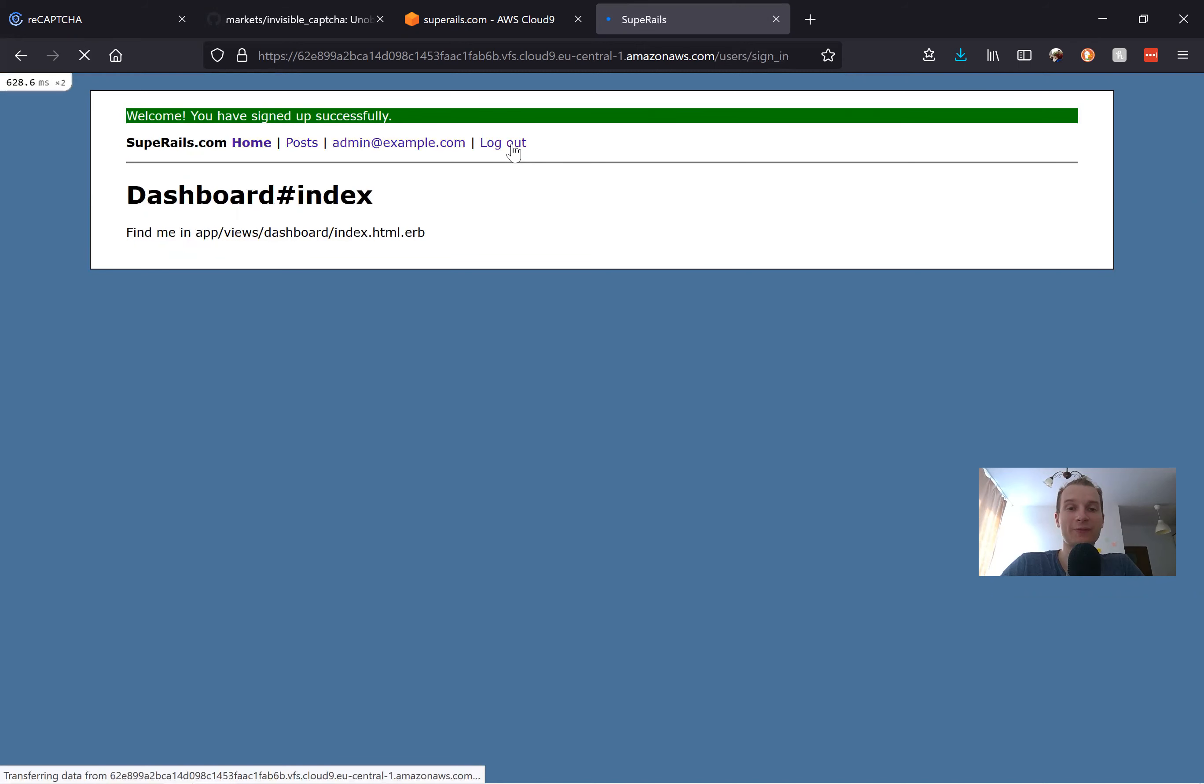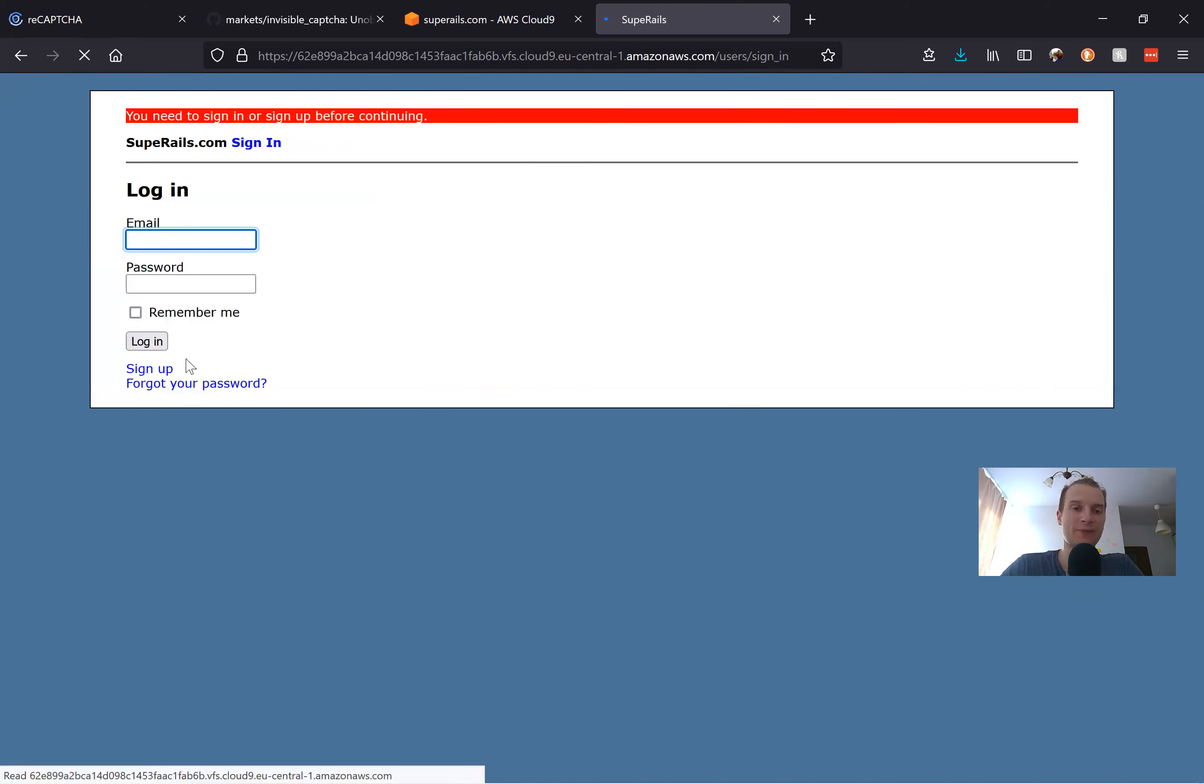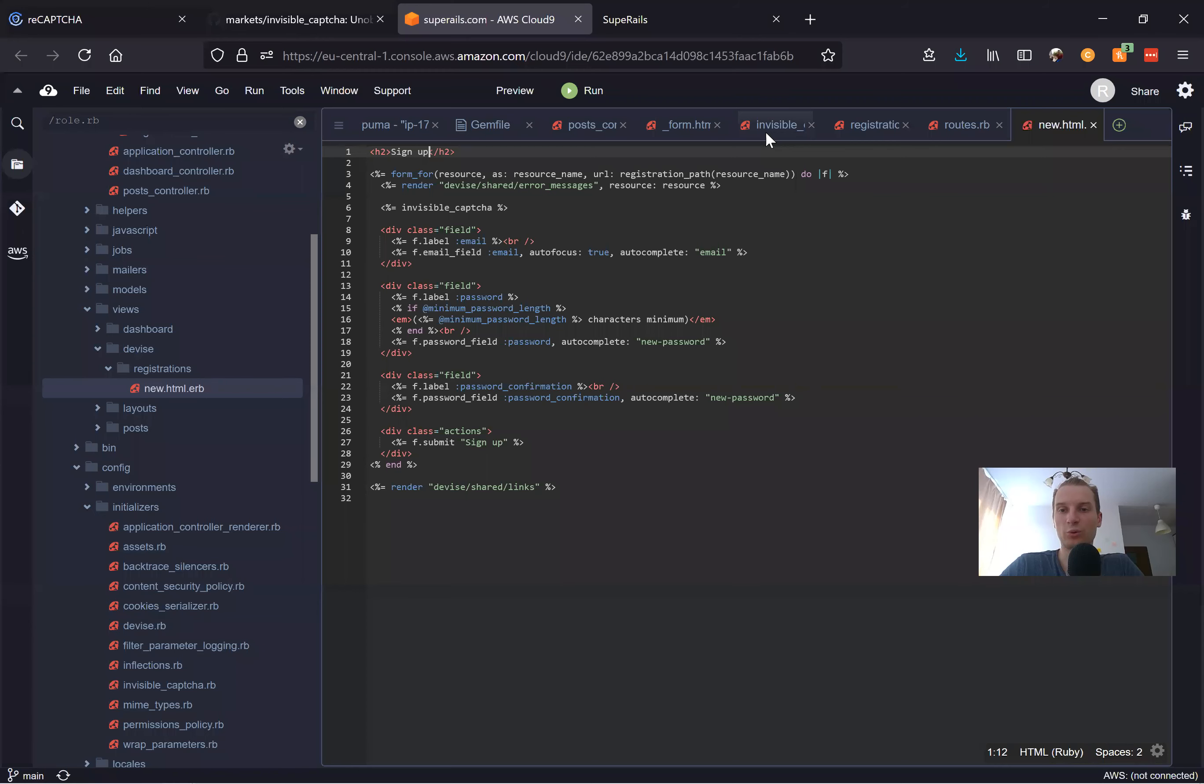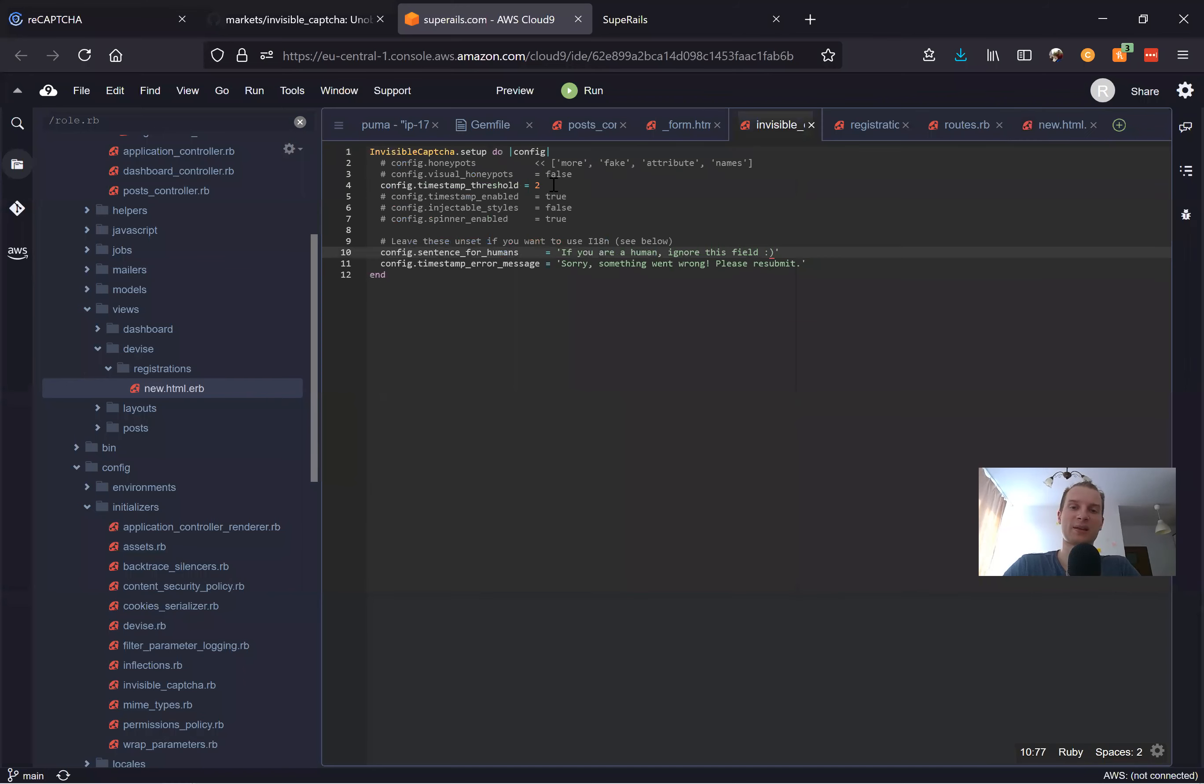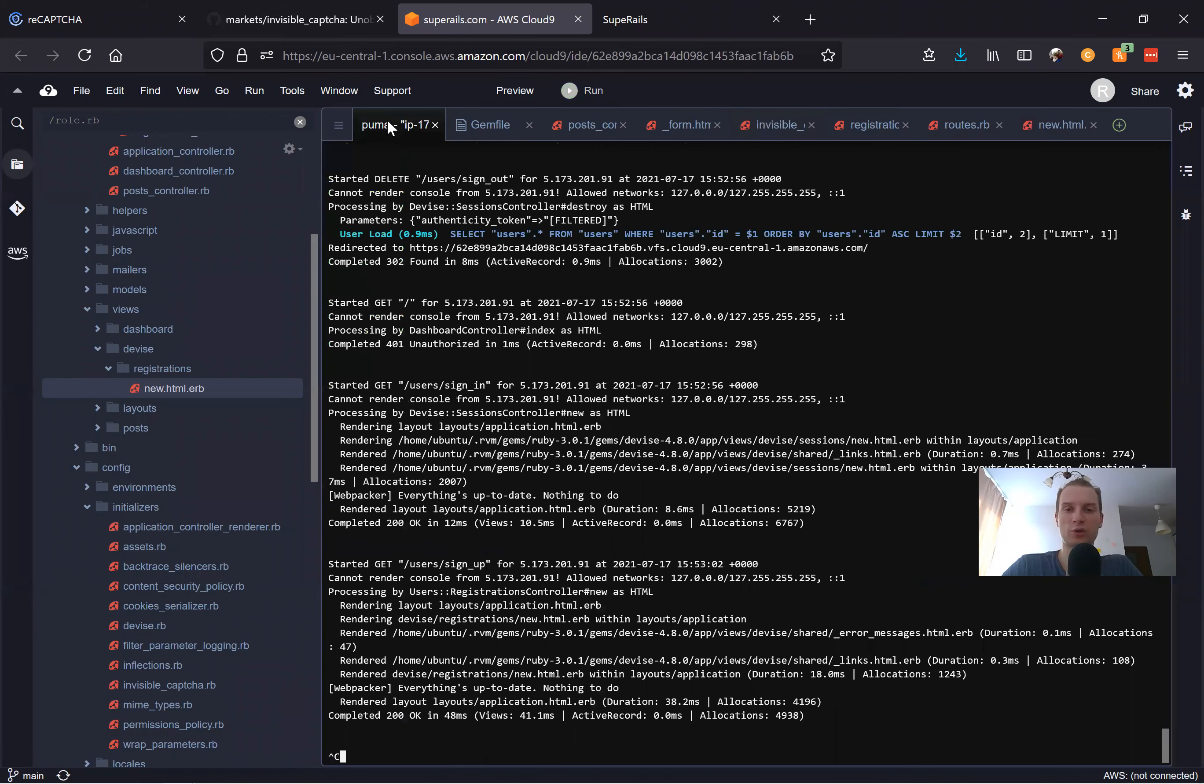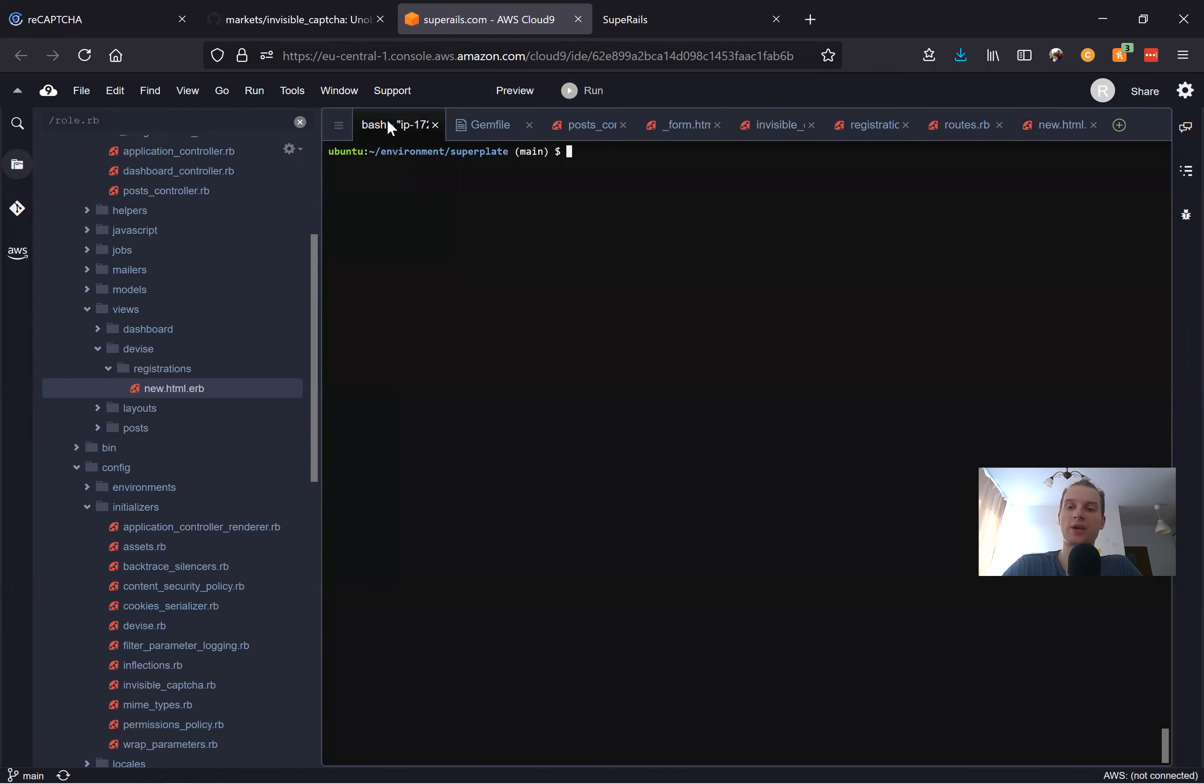How can we check if it works, if our invisible_captcha works? Well, the easiest way for us to do it would be to increase this time threshold. Let's make it like 20 seconds. I will restart the server so that the changes in the initializer work.